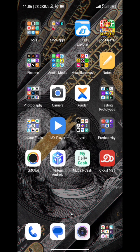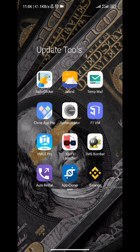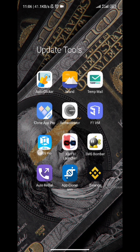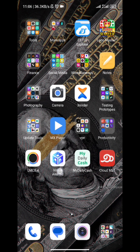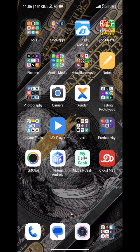You can use Virtual Android for this daily cash update that we're currently running. There are many types of Virtual Android. As you can see I have VMOS Pro, F1VM, and a few others. I will recommend you guys to use this one because it's the best.